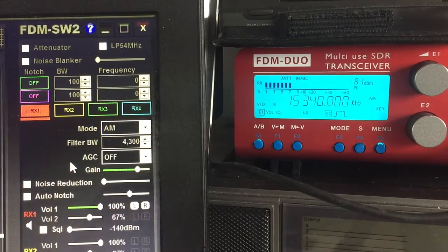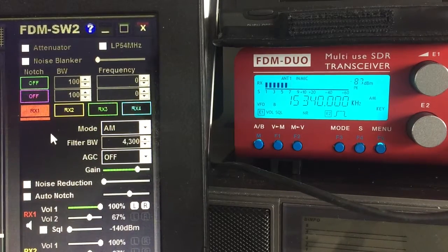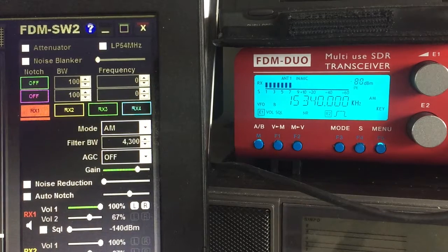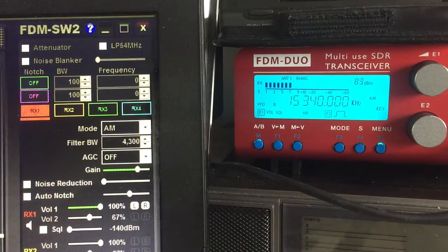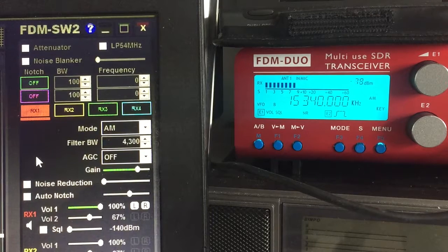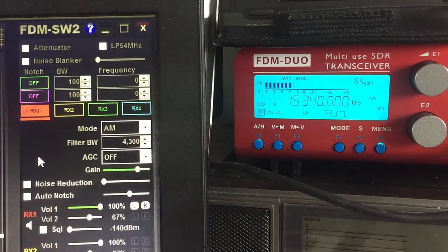So they're completely independent. The other thing is that for a noise blanker or attenuator — all of these options — if I set them on the software, it affects the way that the signal is processed with the software and affects the audio through the computer. But it doesn't affect the settings on the actual FDM Duo unit itself.